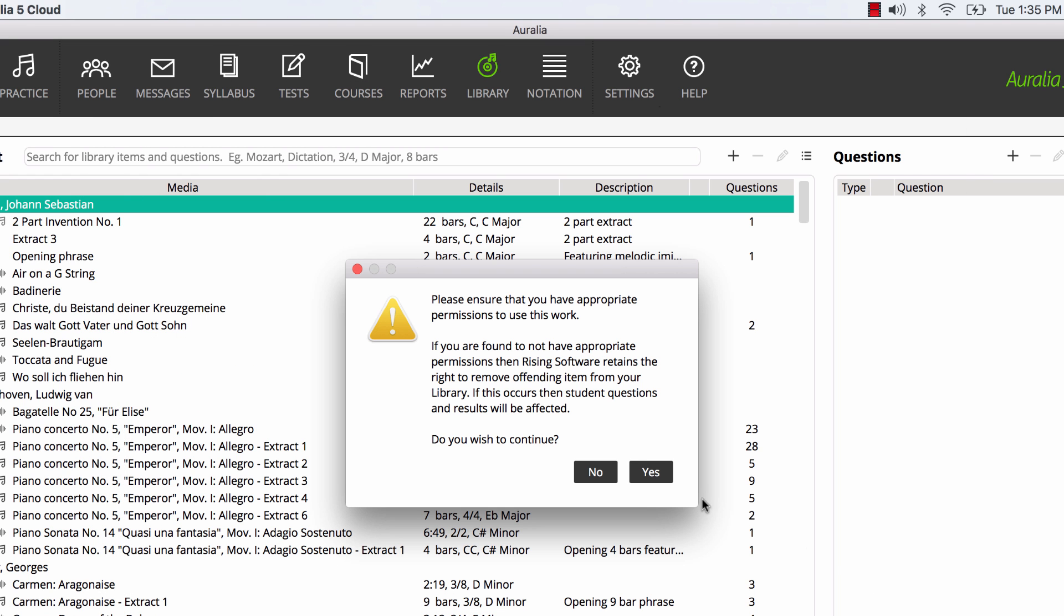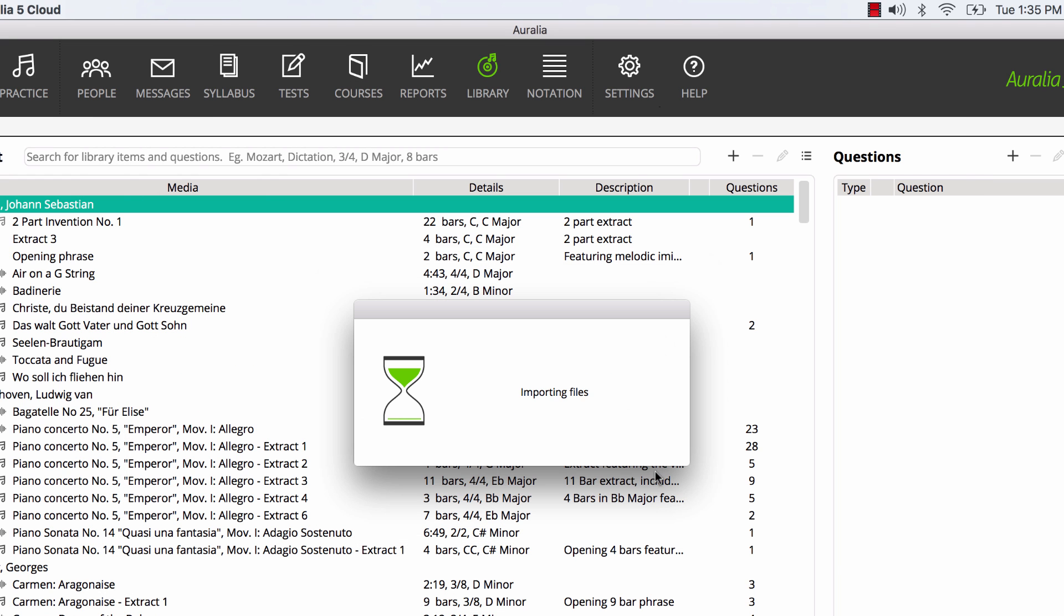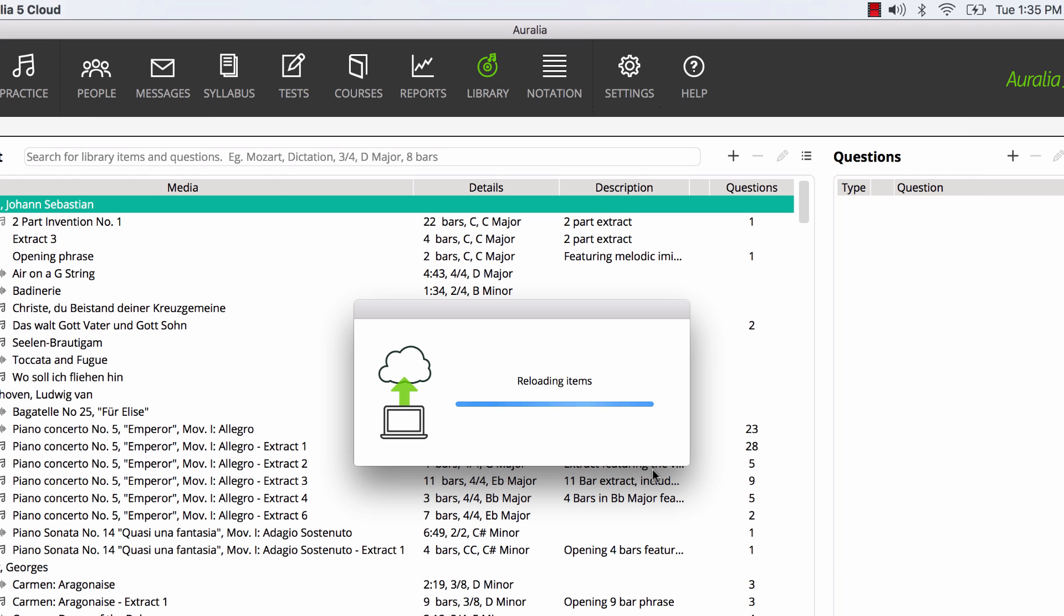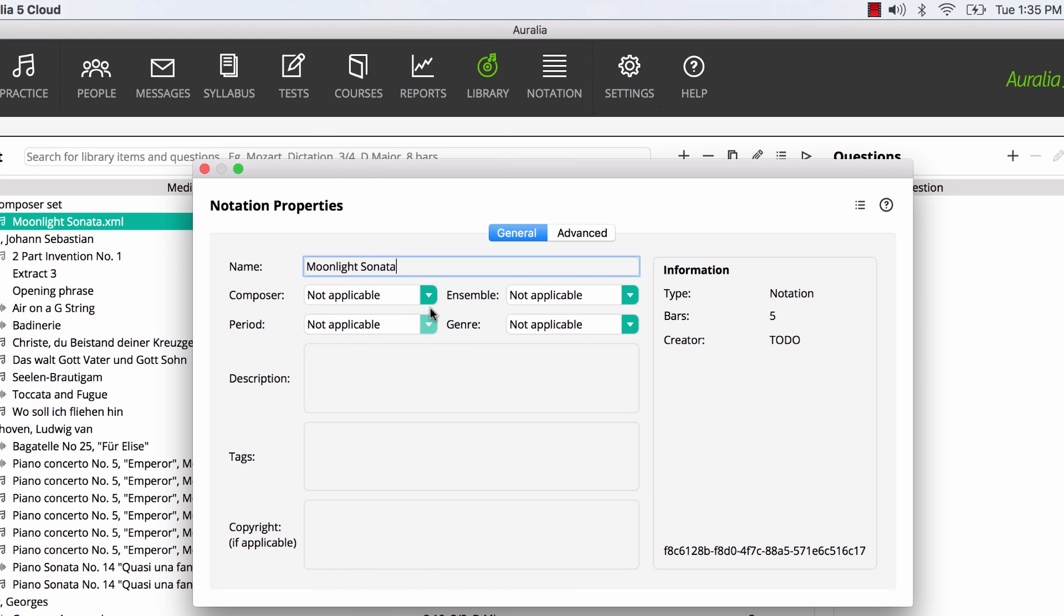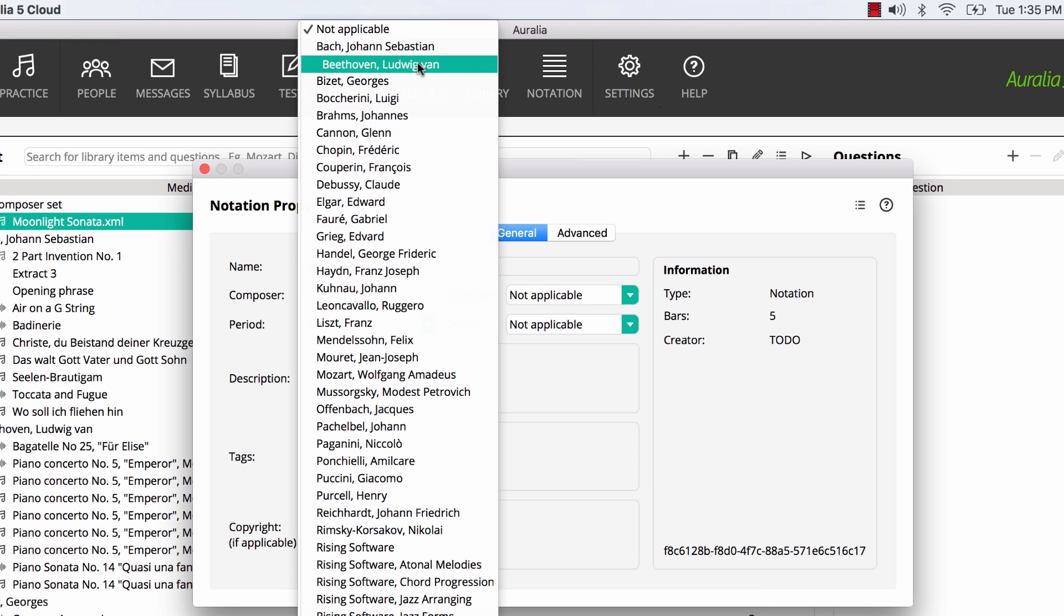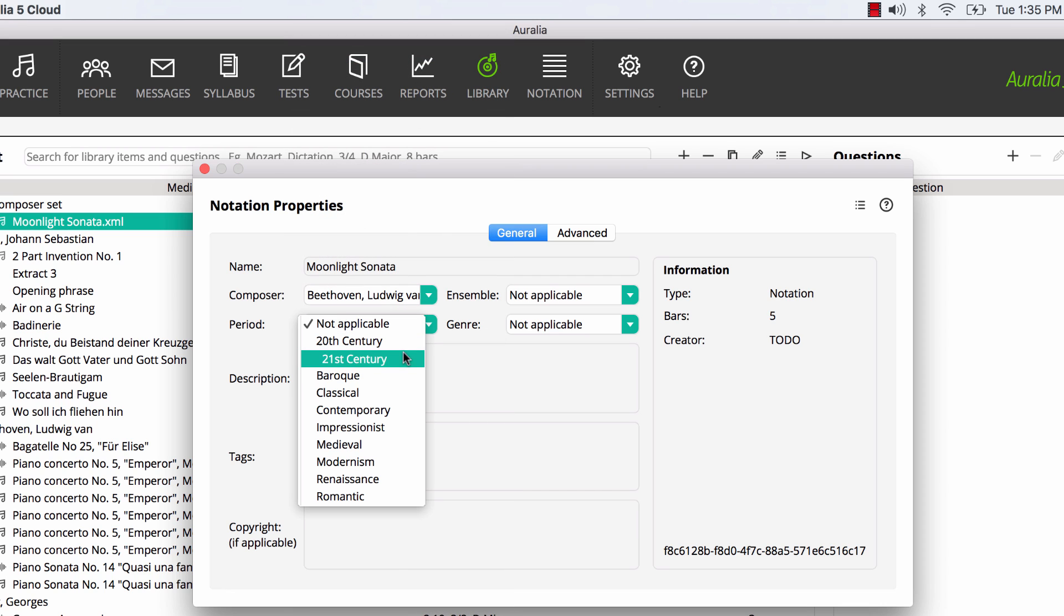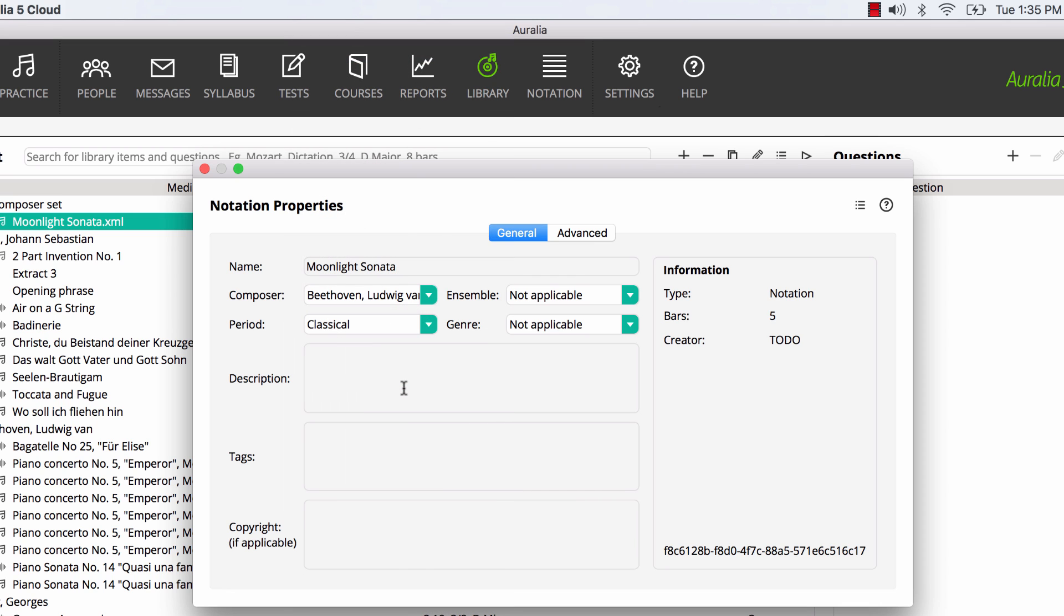I give it a name and choose Composer and I can also assign various other properties that will assist us with searching at a later stage. You'll notice the Tags field. This is very handy and allows you to quickly link content to curriculum, again making it easy to find items in your library.